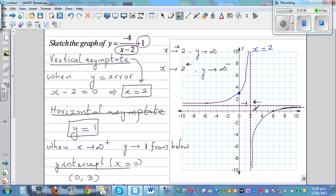But x cannot be 2 because when x equals 2 the function becomes undefined. So an interesting thing happens as x approaches 2 from the left and right — y goes to positive and negative infinity respectively.